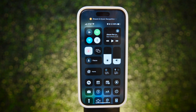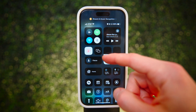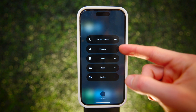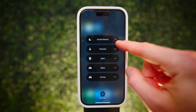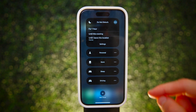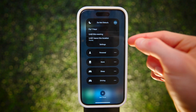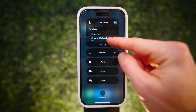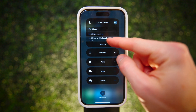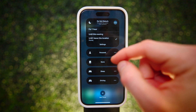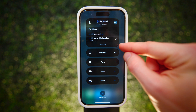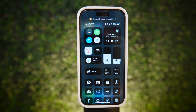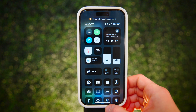You probably know that you can turn on Do Not Disturb and other focus modes straight from Control Center, but what you may not realize is you can actually set these to automatically turn off whenever you leave your current location. This is great for when you're working at an office or a coffee shop and you want to stay focused but you're not really sure when you're going to leave.